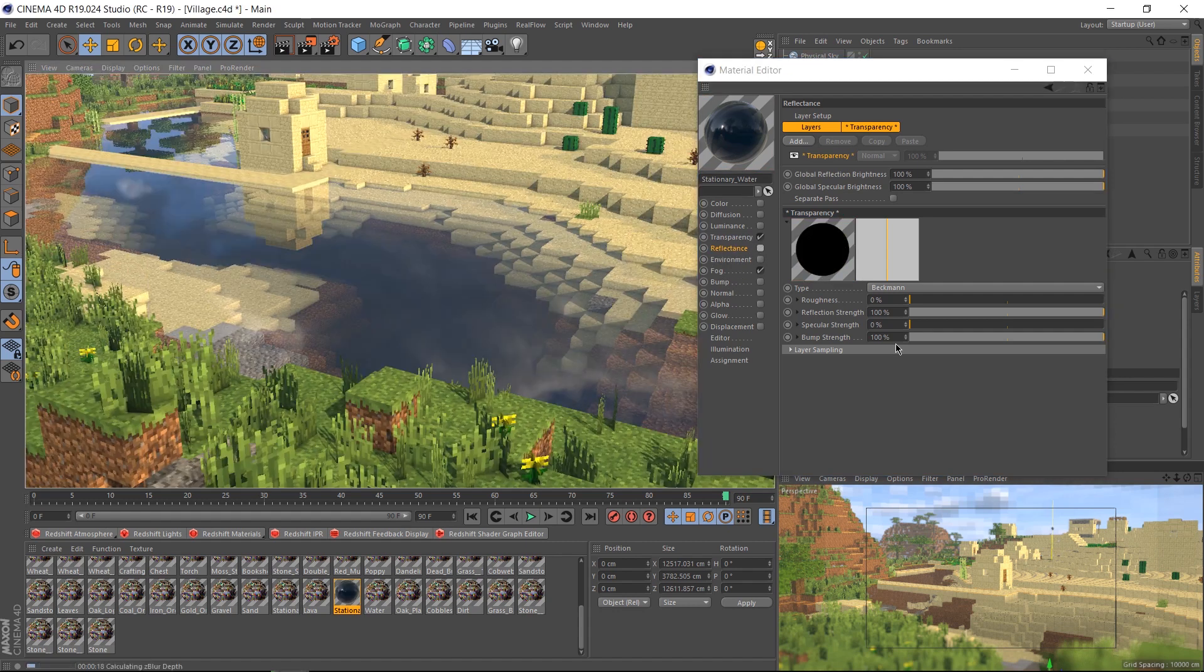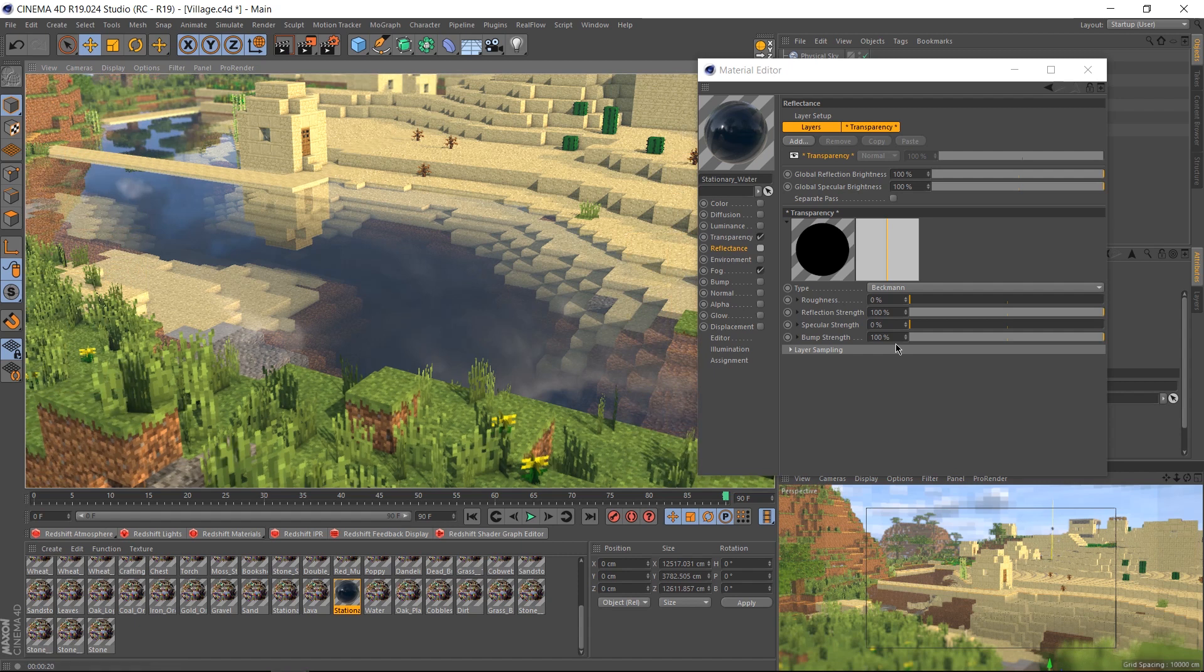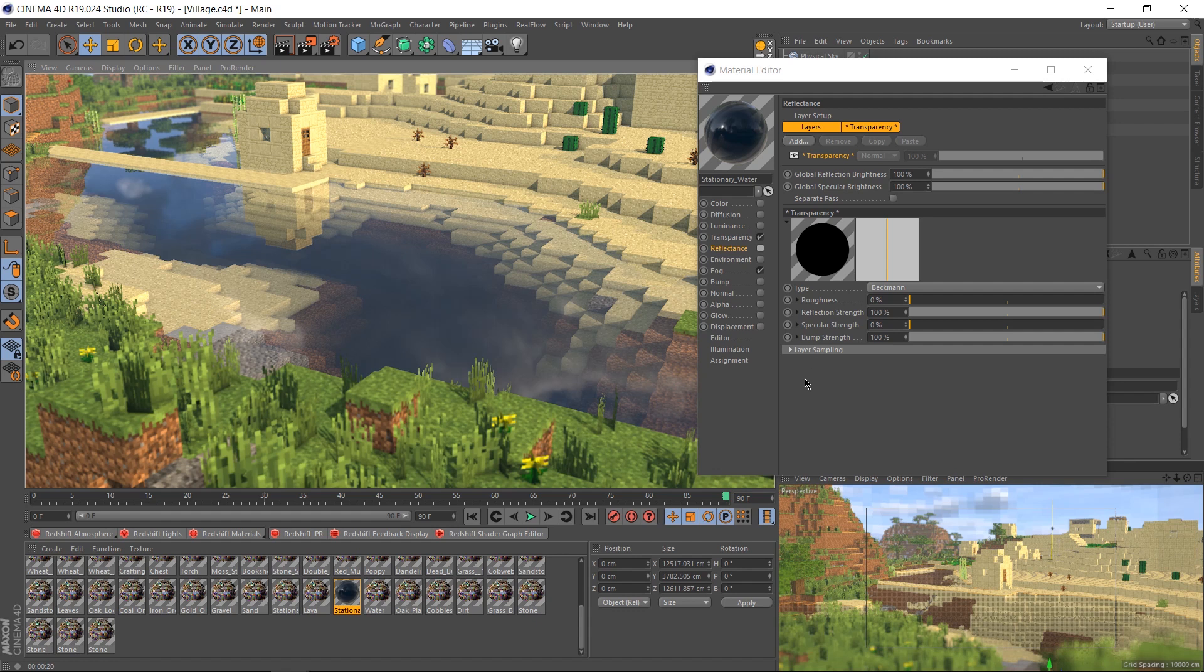That doesn't affect the render. Now we hit render, we get something that looks a lot more like water, but still not quite. It's way too still right now, there's no motion or movement, so let's try to fix that.